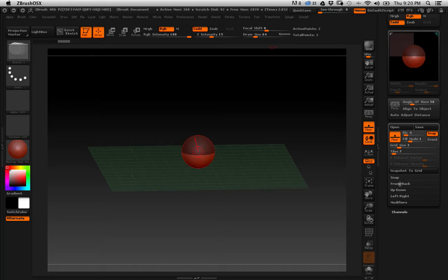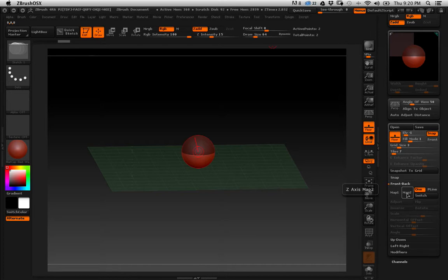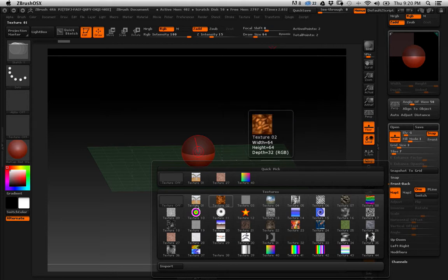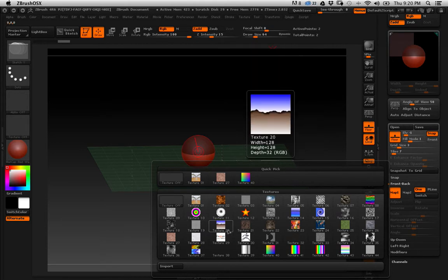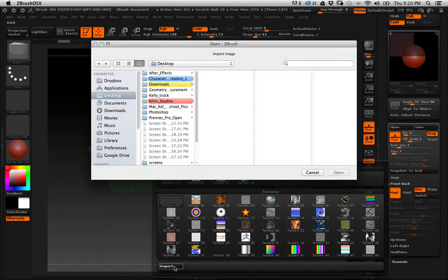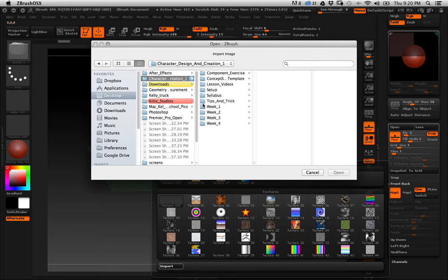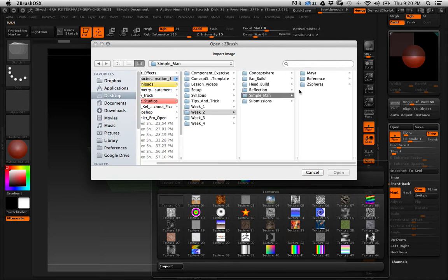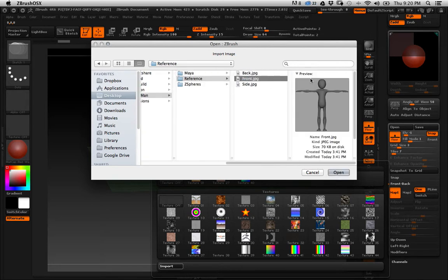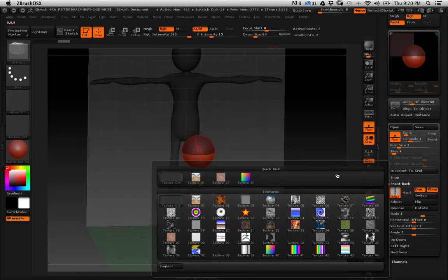So let's start with the front back. All right. Now we have map one and map two. These are two different pictures that we can put in. So they show in a front view or what ZBrush considers its front view. So I click that. Look at all these funky pictures that ZBrush gives you. I'm going to go to import, character creation, week two, simple man references, front, open.